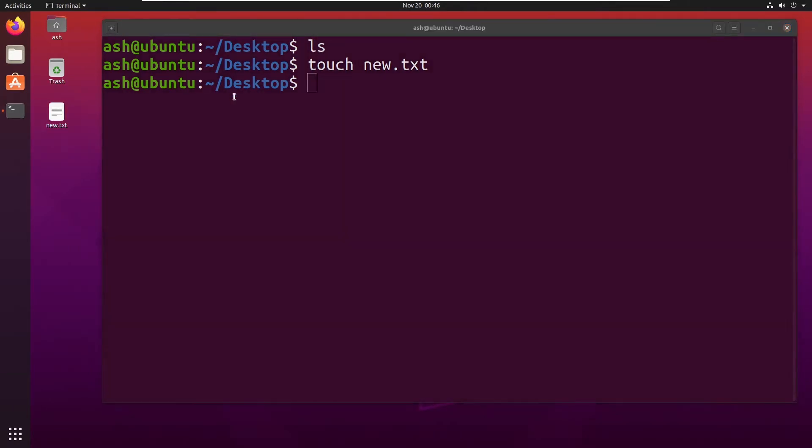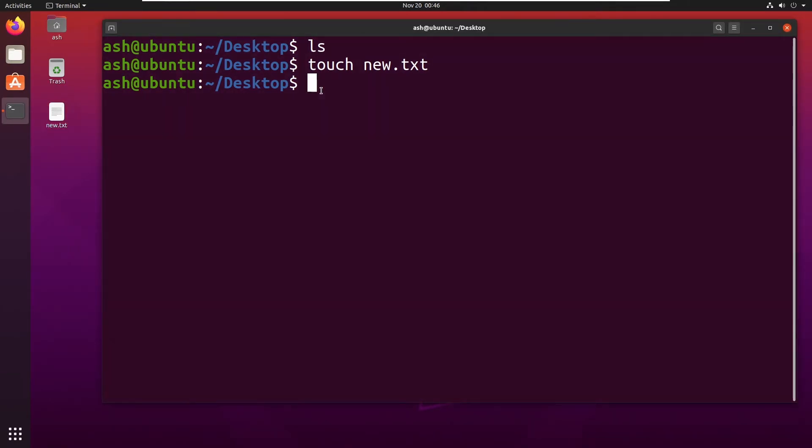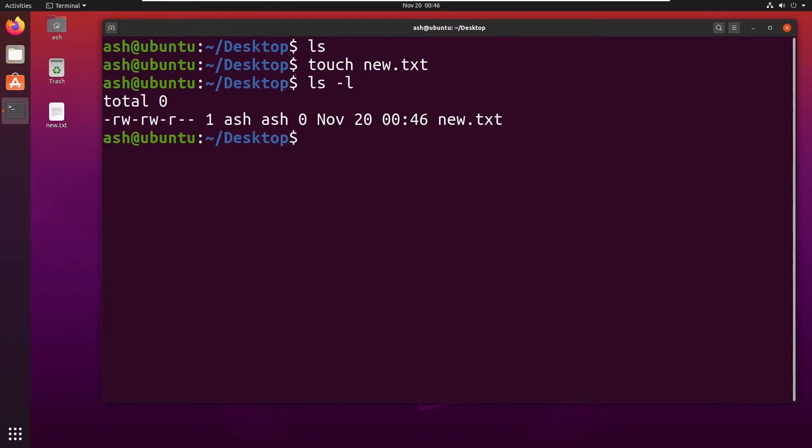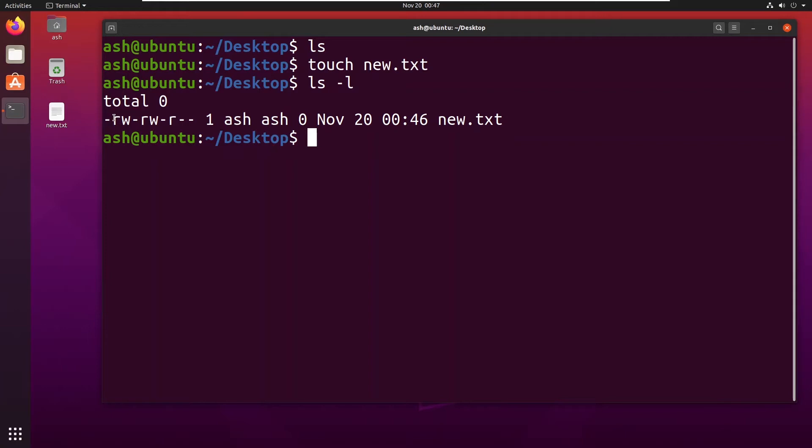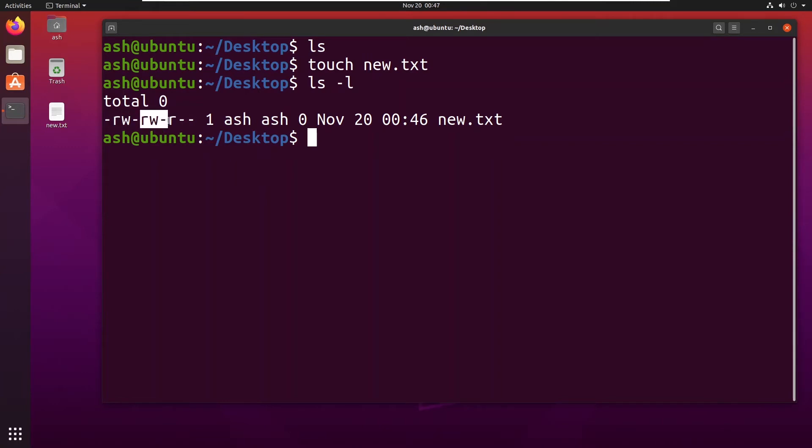Now I want to see what permission does this file have. I type ls minus l. So here you can see first it is showing a minus sign. What that means is it is a file, it isn't any folder, it isn't a shortcut.